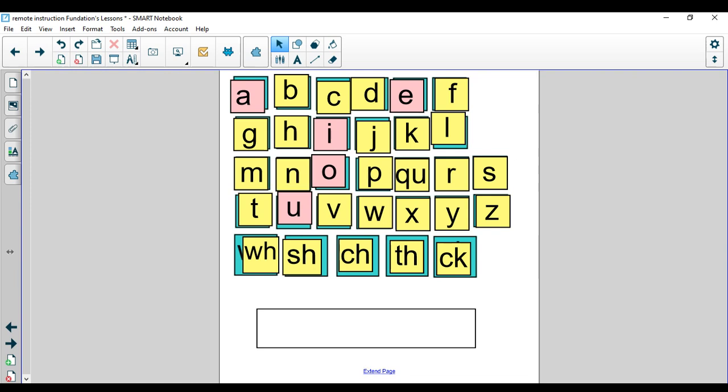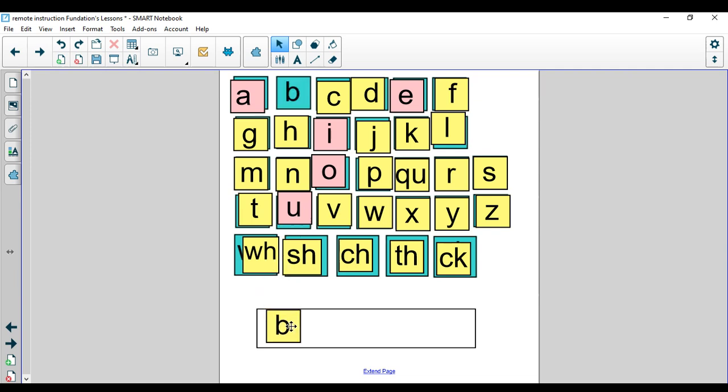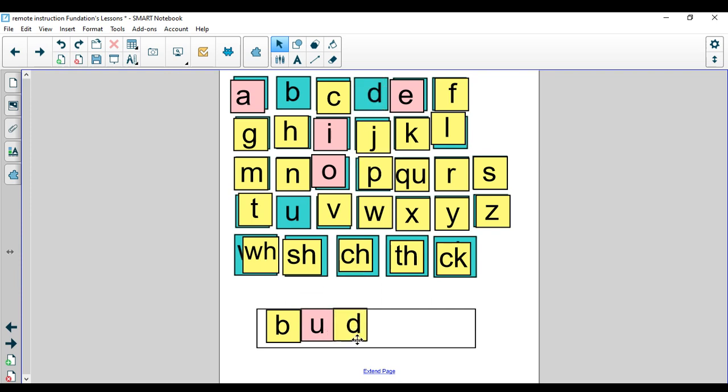Let's try another word. The next word we're going to make is the word bud. I can see a bud on the tree. Let's tap it out. B-U-D, bud. The word is bud. B-U-D, bud.